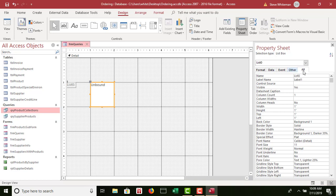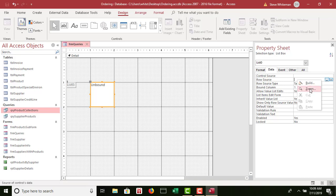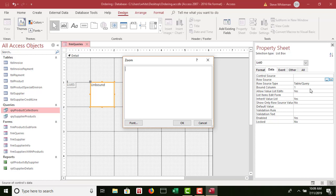Now I want to come over to the Property Sheet and make sure that it says List with open and close parentheses, so that the Property Sheet is for the List Box. I'm going to go to the Data tab and look for the Row Source, which is my second row down. I'm going to right-click and go to Zoom. Because in this Zoom box, I'm going to type exactly what I see on page AC582. Type it exactly — take it slow and accurate. Don't try to rush through this or you will make a mistake. Be slow and accurate.